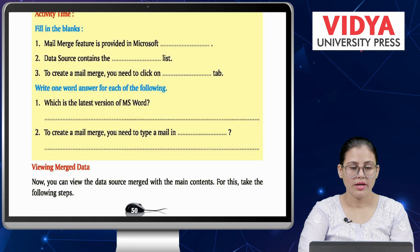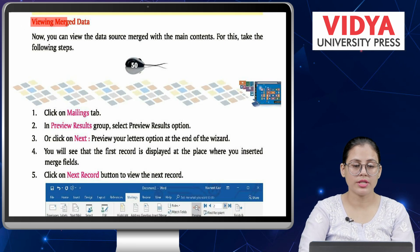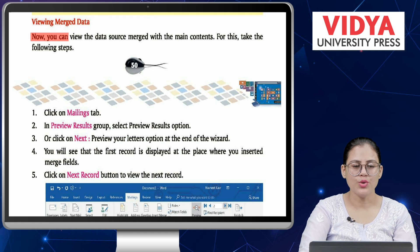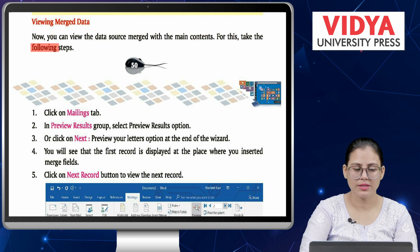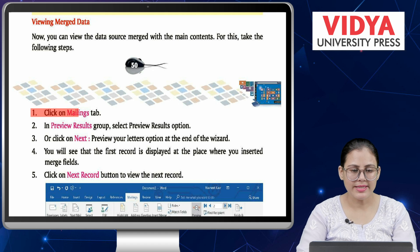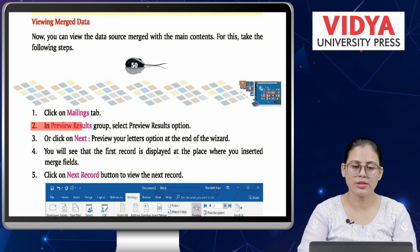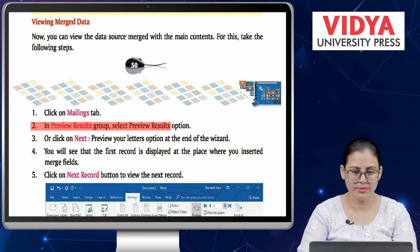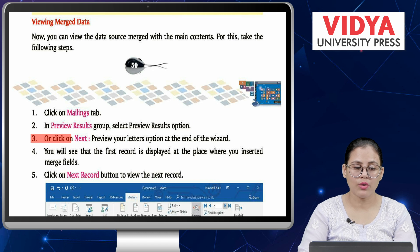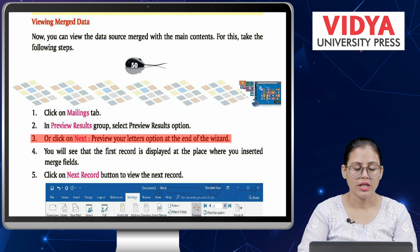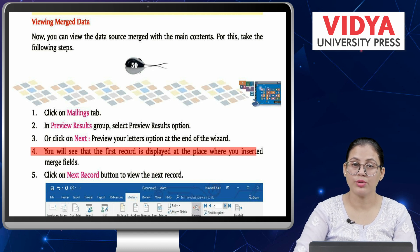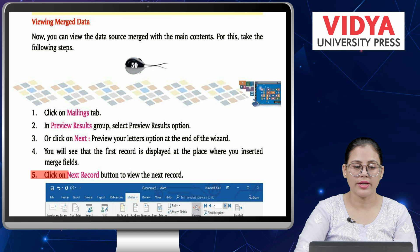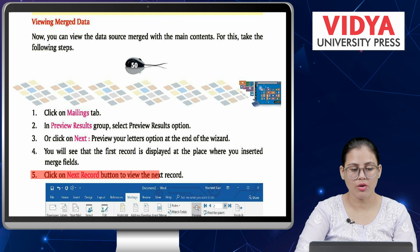Viewing merged data: you can view the data source merged with the main contents. Take the following steps. Number one, click on the Mailings tab. Number two, in the Preview Results group, select the Preview Results option. Number three, or click on Next: Preview Your Letters at the end of the wizard. Number four, you will see that the first record is displayed at the place where you inserted merge fields. Number five, click on the Next Record button to view the next record.